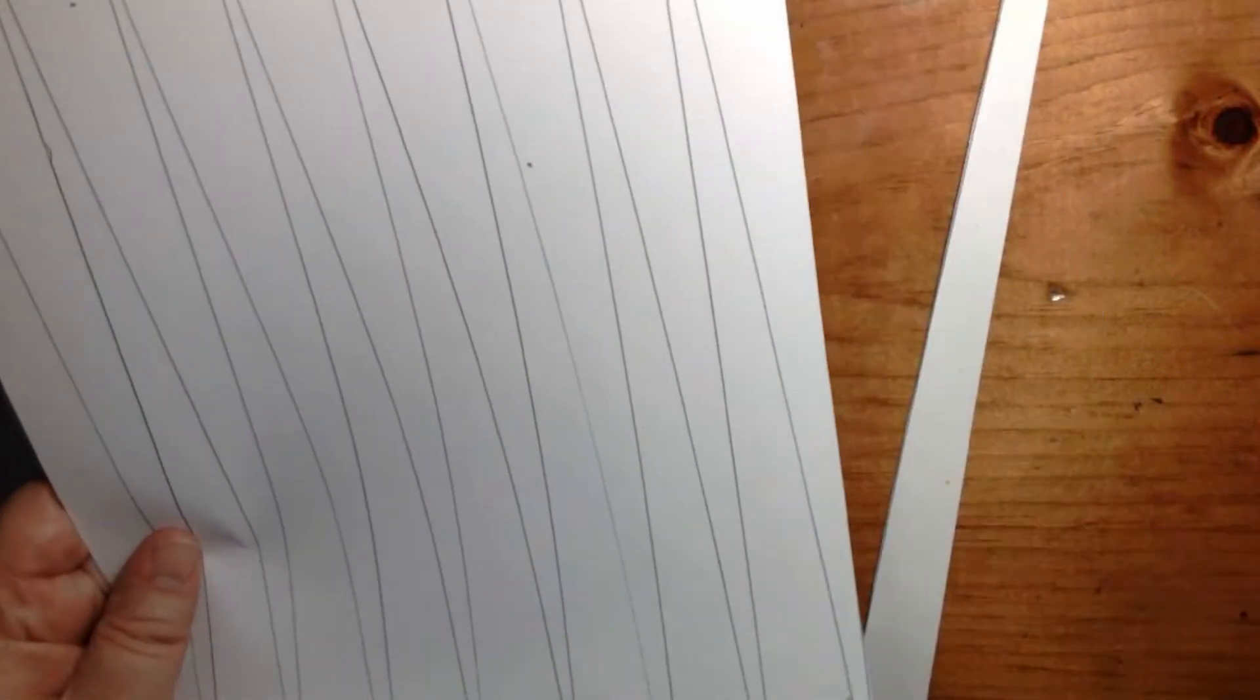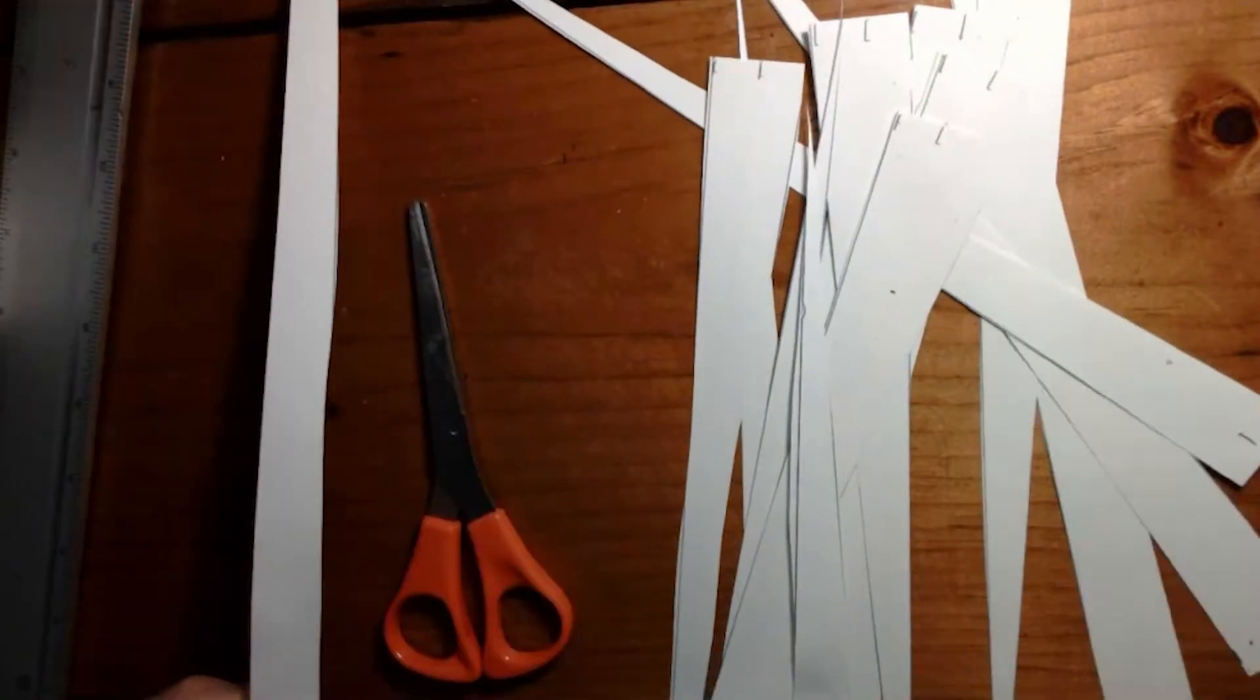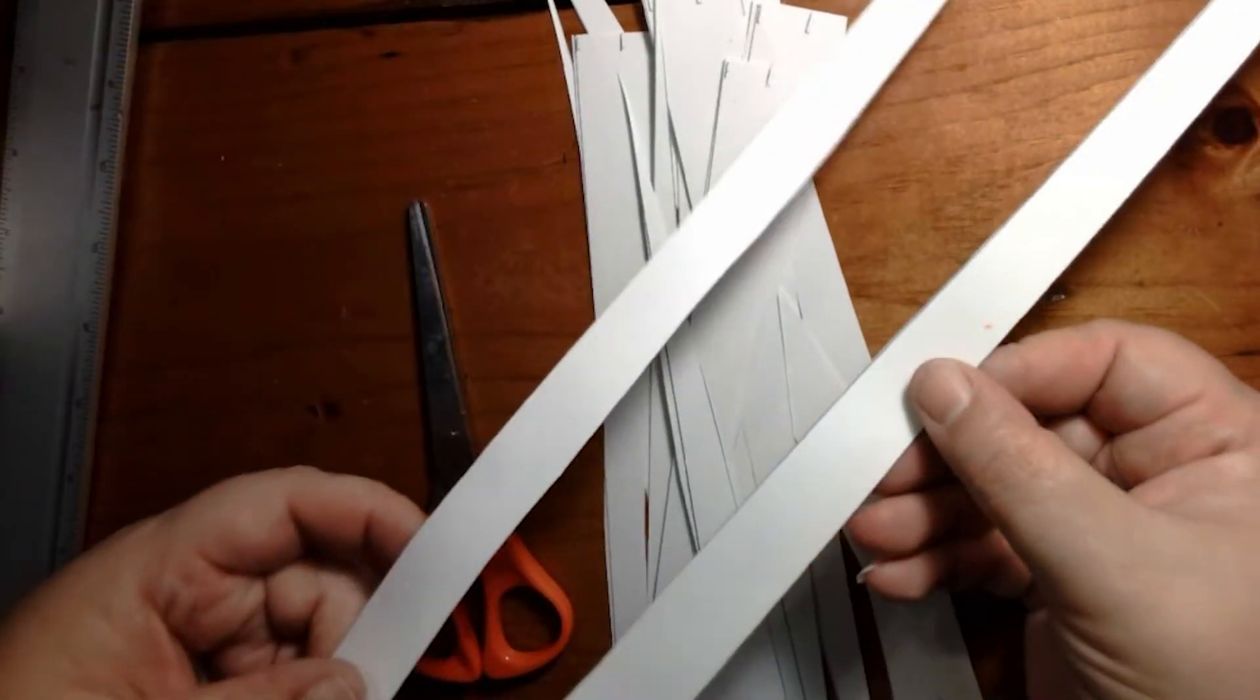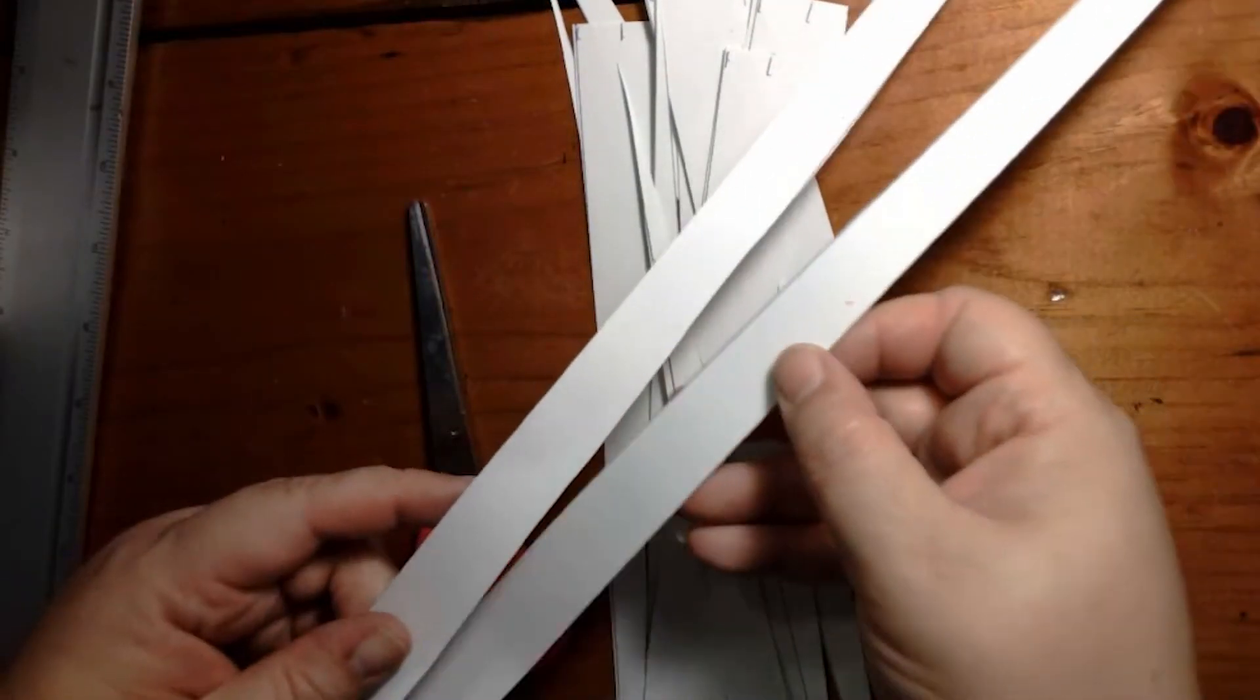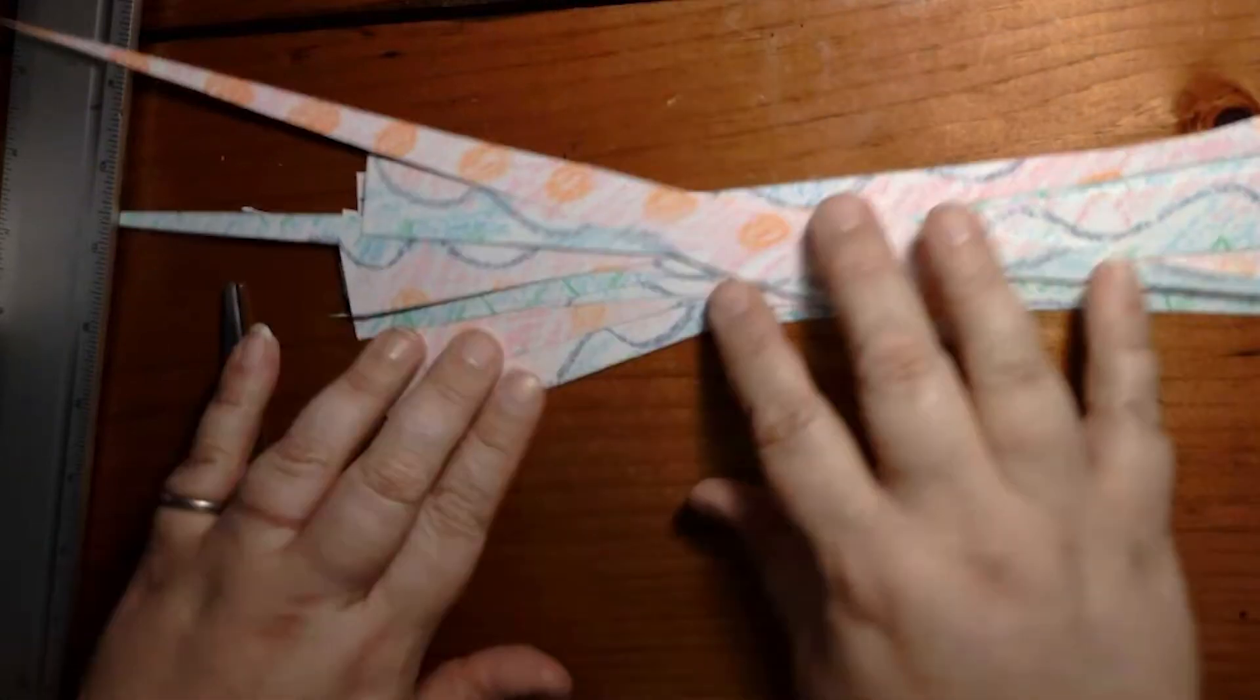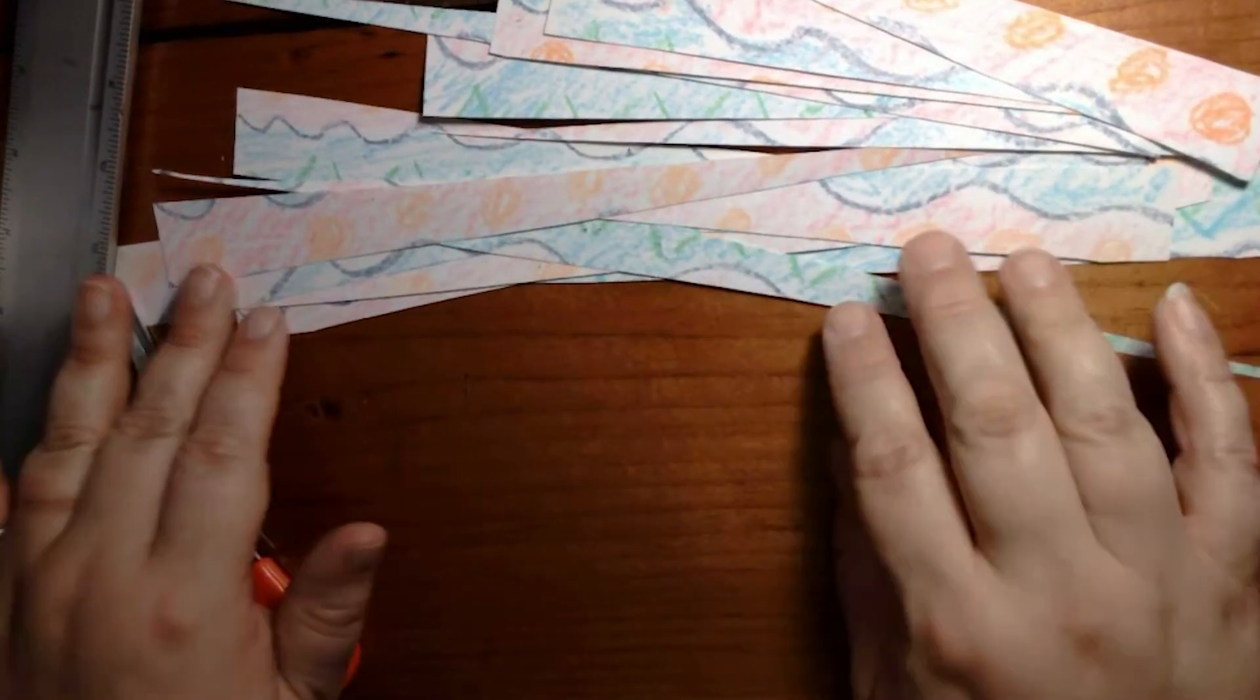Now all I have to do is cut them apart. You probably won't use the two end pieces. Now my paper strips are ready to roll.